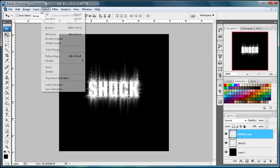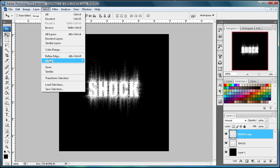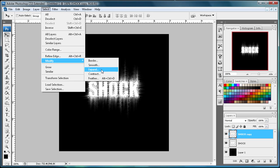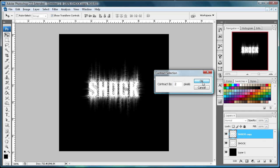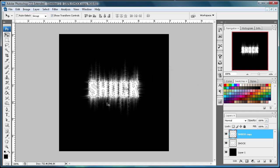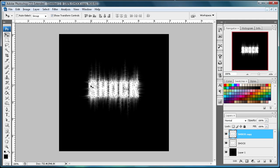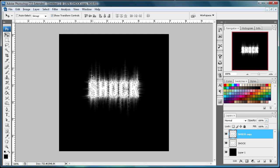Now go to Select, Modify, and then Contract. I'm just going to contract it by two pixels. You can do three or one or whatever you want, but two seems to work fine for this. You can see it's just pulled it in.